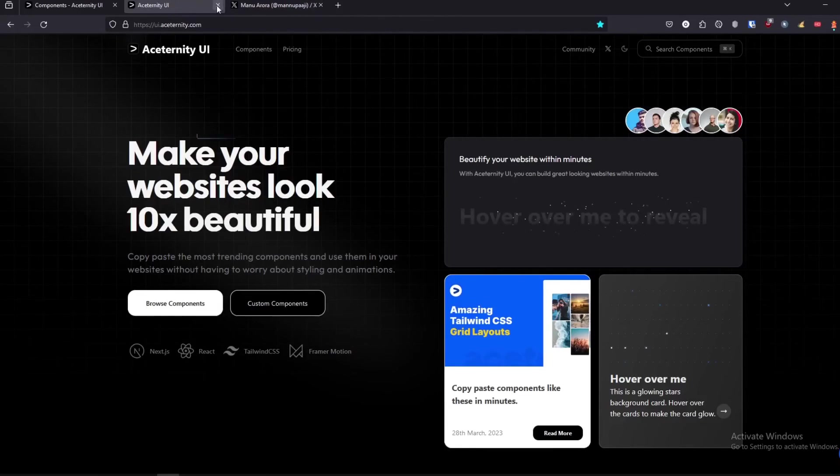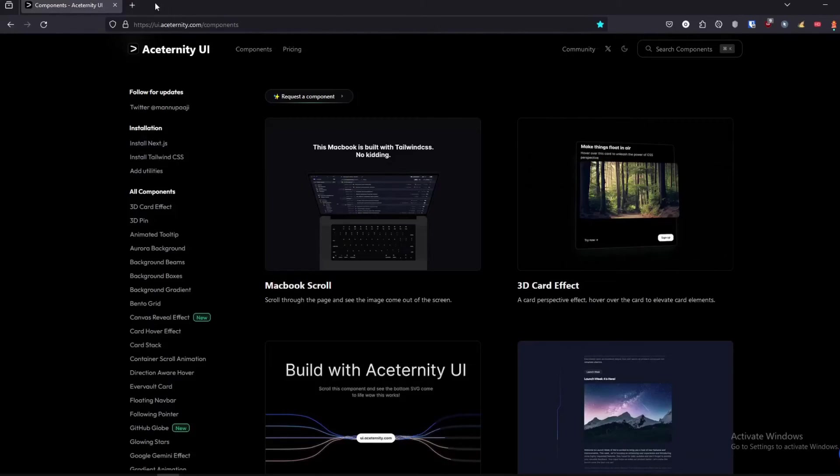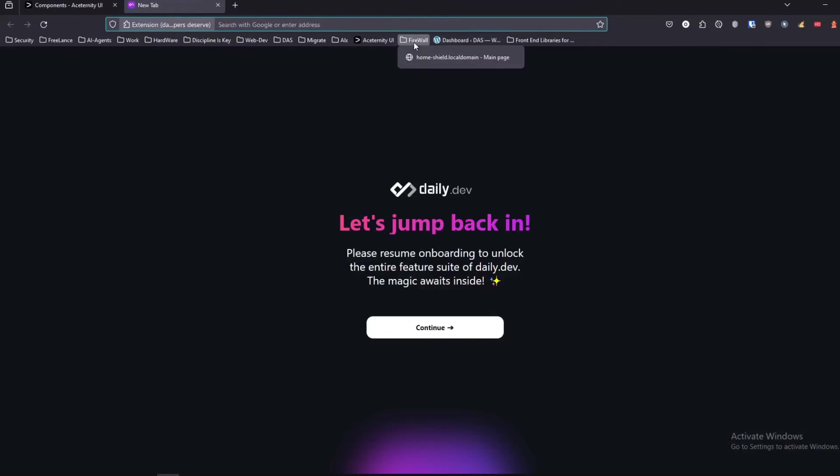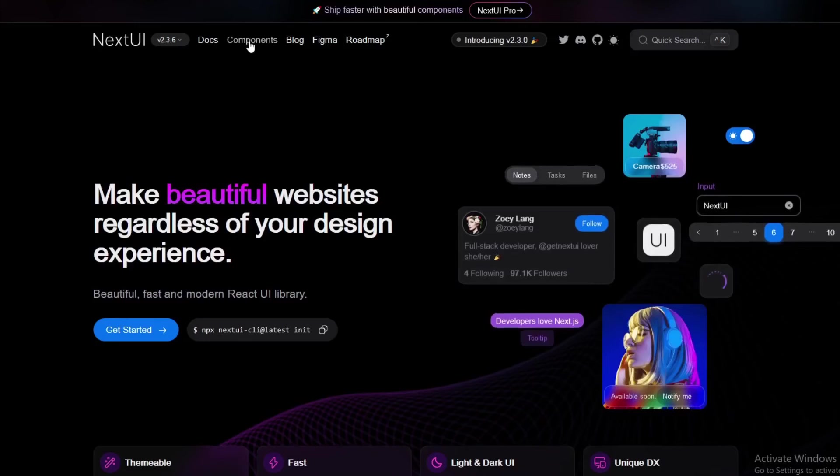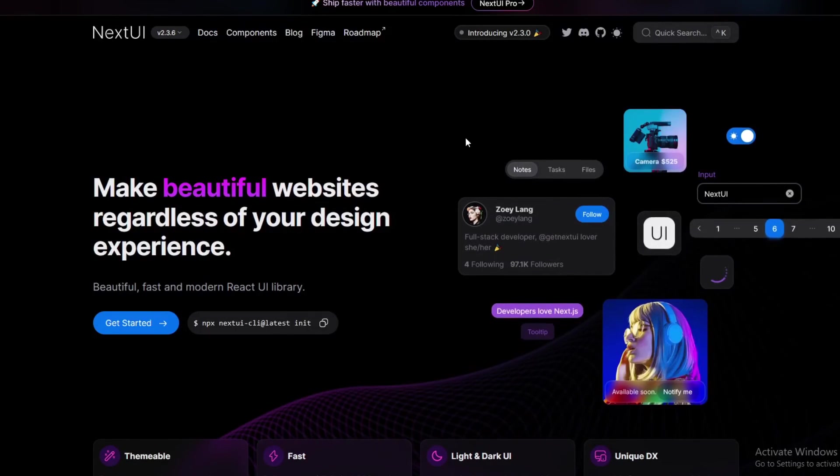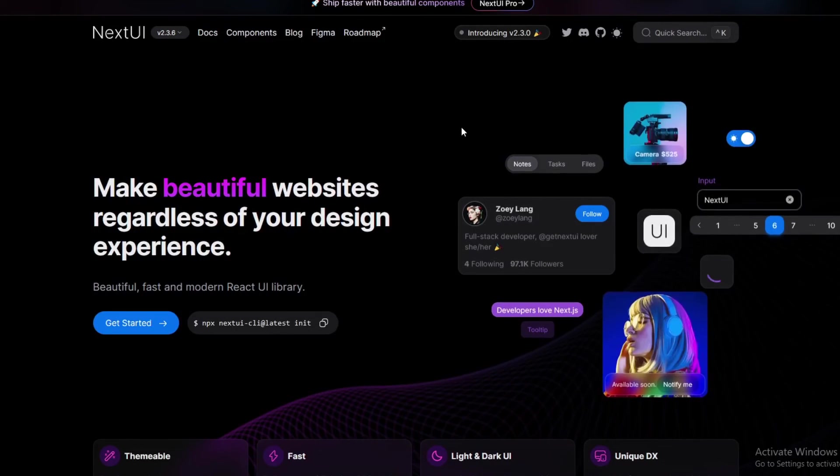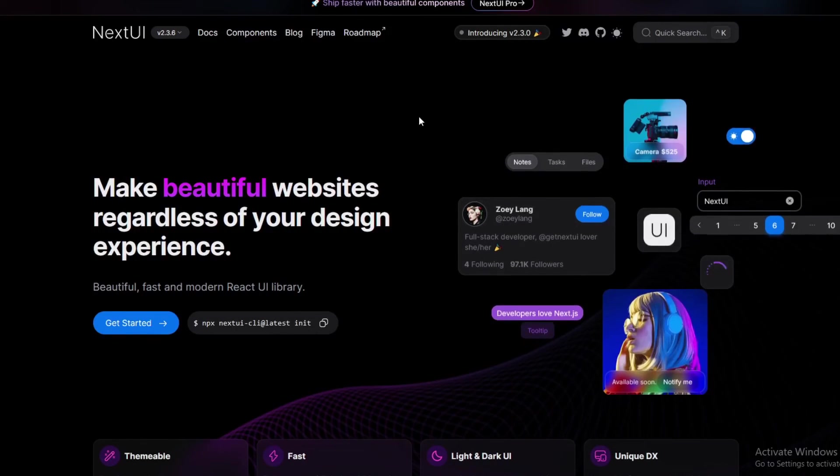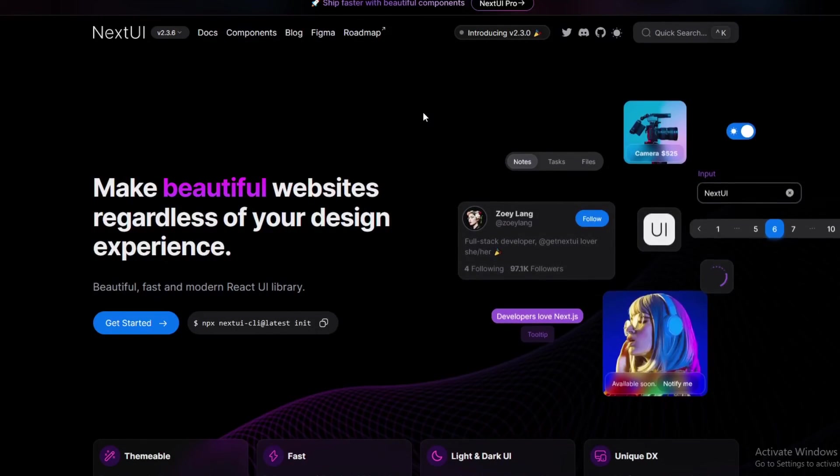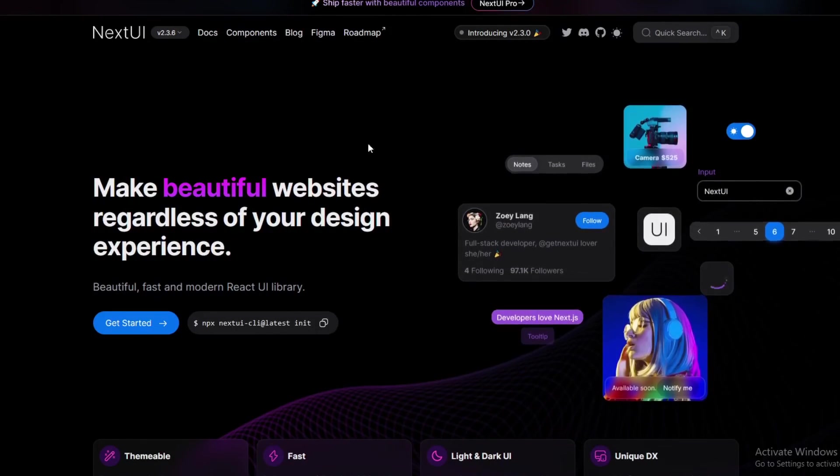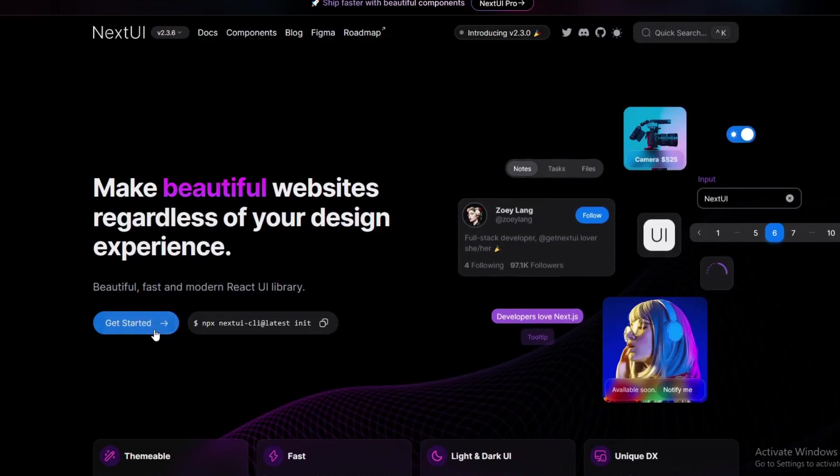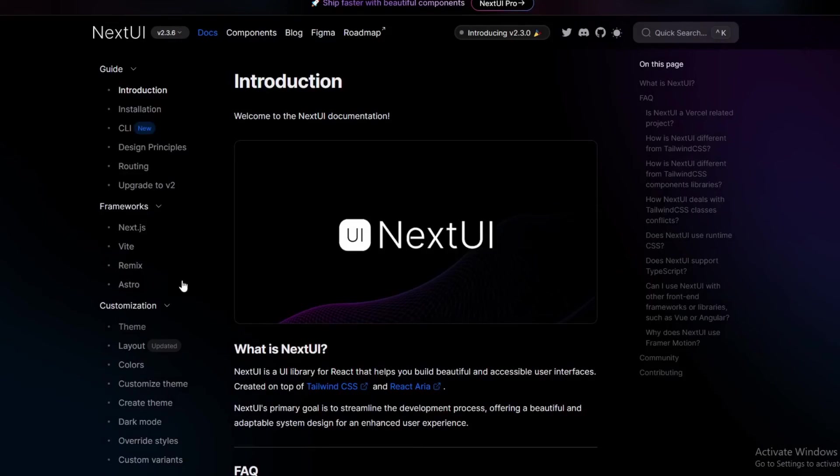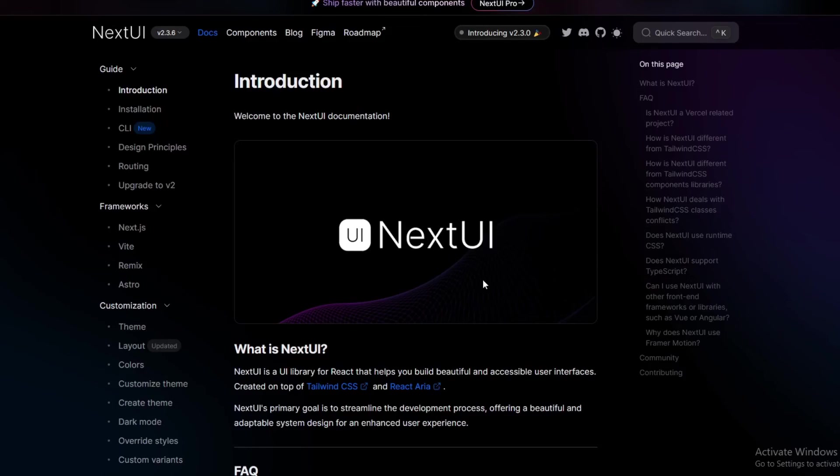So the last library we're going to be talking about, and this is one of the actually coolest libraries and most underrated of all of them. What's pretty cool about Next UI is that basically it is the only React UI library out of all of the packages that I mentioned.